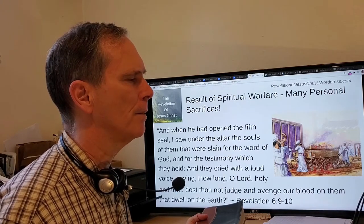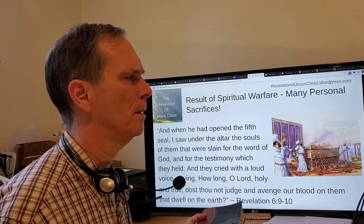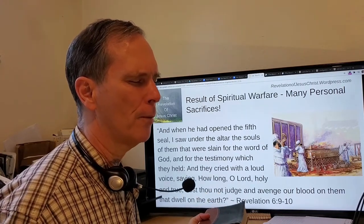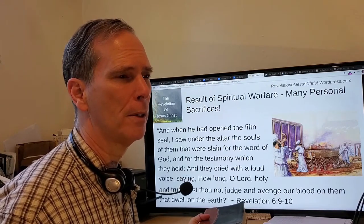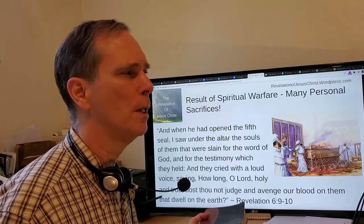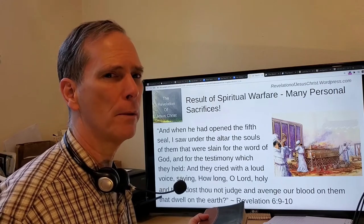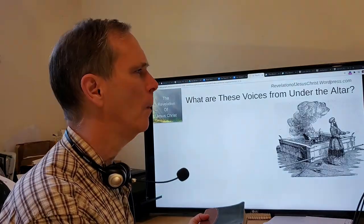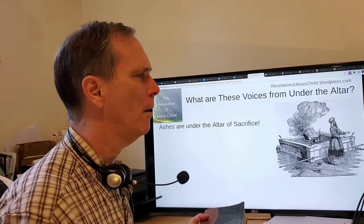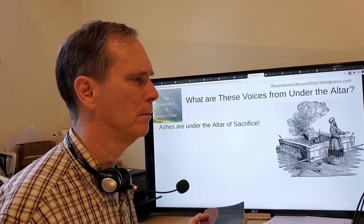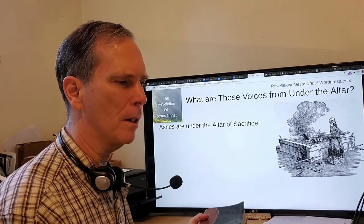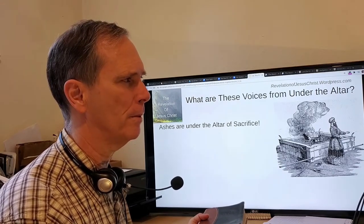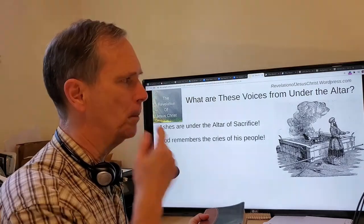'They cried with a loud voice, saying, How long, O Lord, holy and true, dost thou not judge and avenge our blood on them that dwell on the earth?' They are saying: Lord, we've suffered through the opening of four seals and now the fifth, still suffering persecution at the hands of those who claim to be Christian, even being killed for it. This cry is going up before Almighty God.